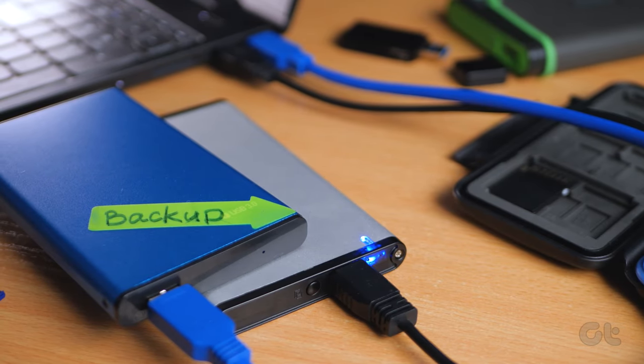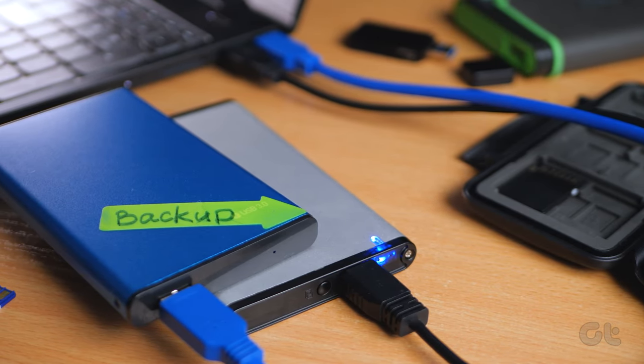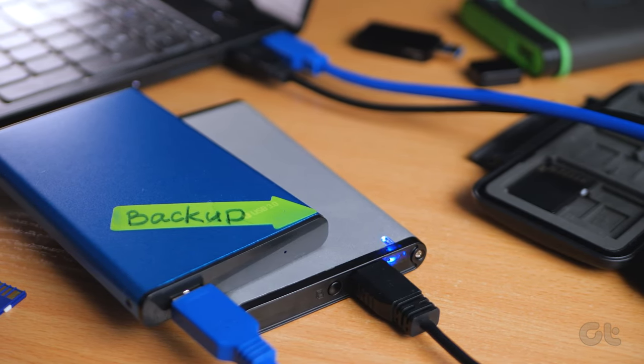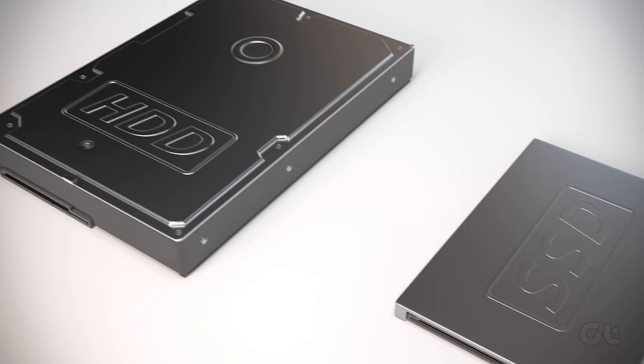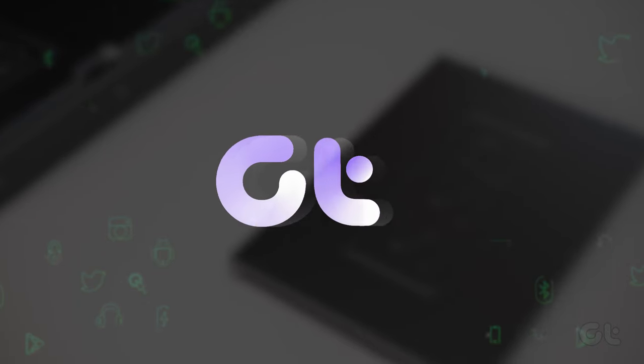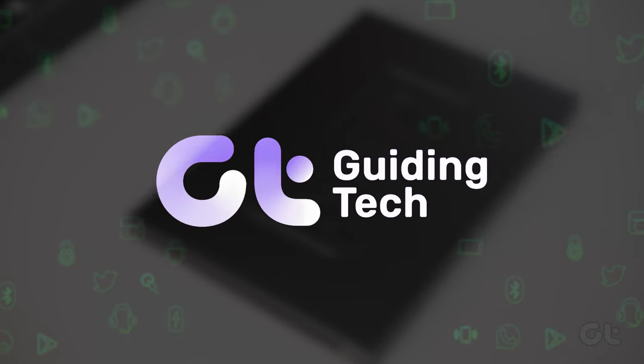In this video, we are going to demonstrate how to format your hard drive or SSD in Windows 11. Let's get started.